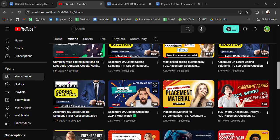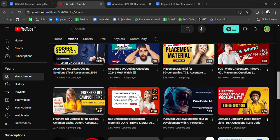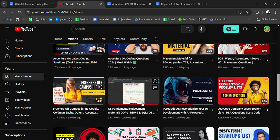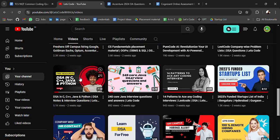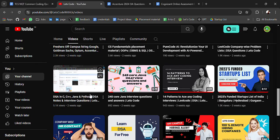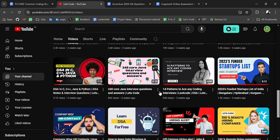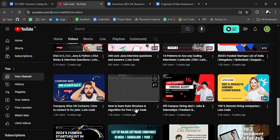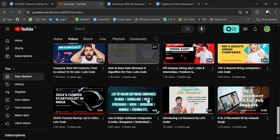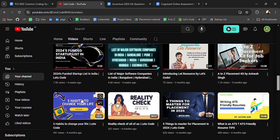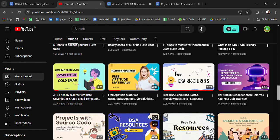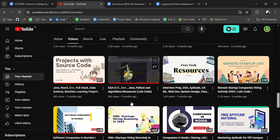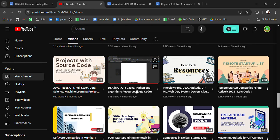You'll find Accenture OA questions, TCS, Wipro aptitude material, CS fundamental notes and interview preparation PDFs, free resources in C, C++, Java and many more, funded startup list, free DSA material, remote hiring startup list, 2024 funded startup list, free ATS resume template, aptitude material. All these resources you will get in the description of these videos, so go check it out.